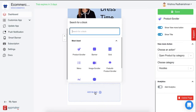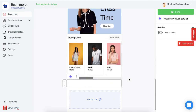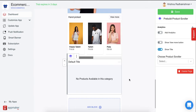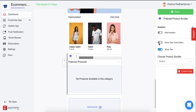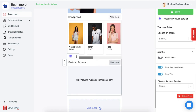Now another option that we saw was a pre-built product scroller. It's called pre-built because it shows a category that is already there in your website or that you have added in your WordPress dashboard. Again, you can give a title — say I want to give the title as Featured Products. You can add a View More button so that your users can click on it and view more products of the same category, and then choose an action for the View More button.